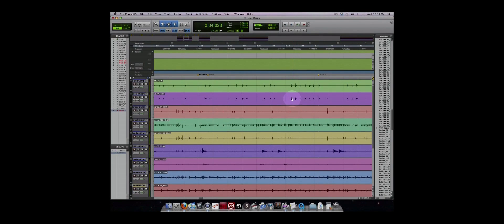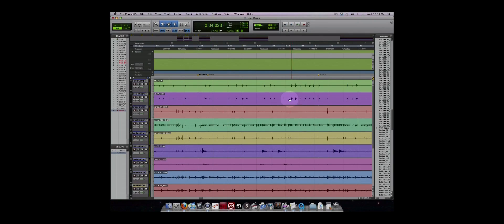Another useful feature while editing, tracking, and mixing is using groups. You may have noticed that all of our edits have affected all of the drum tracks. This is because they are grouped together. You can group multiple different tracks together to perform changes on many tracks at the same time.